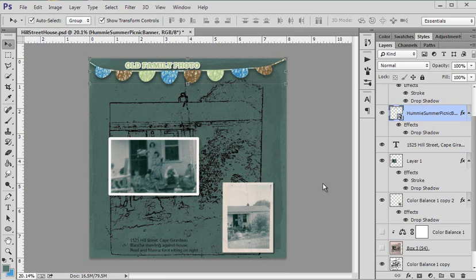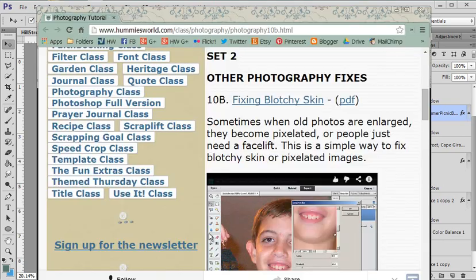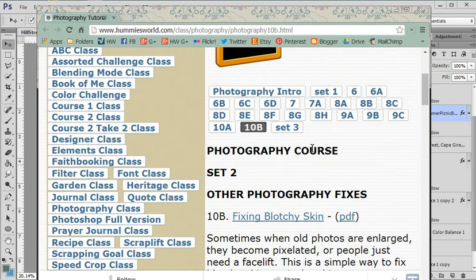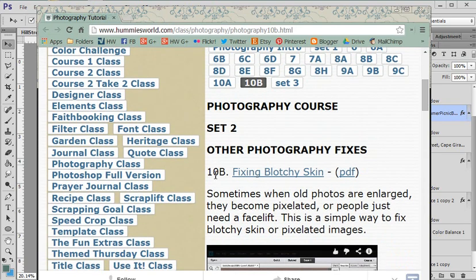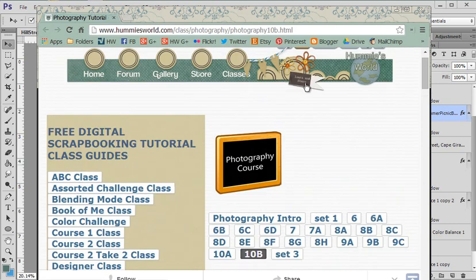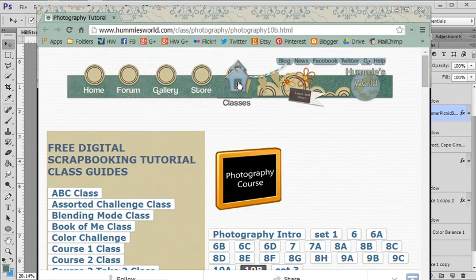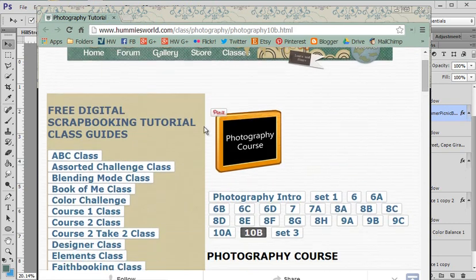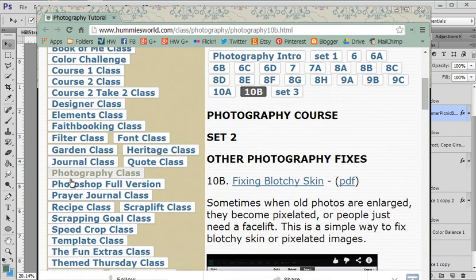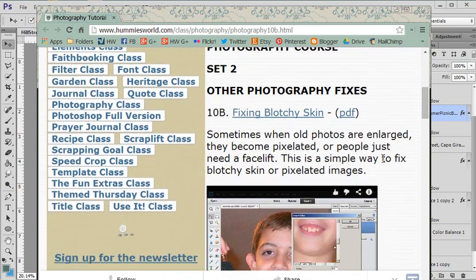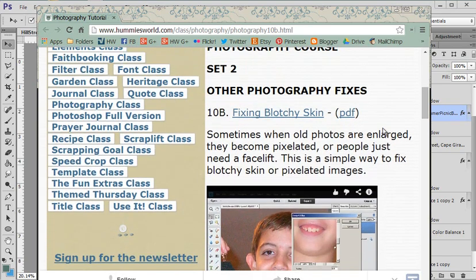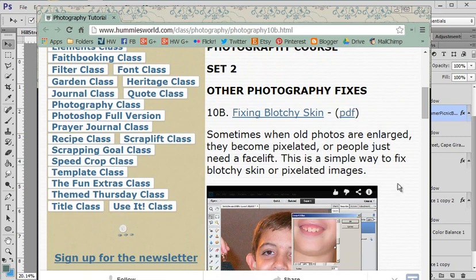I really like this filter a lot, and I've actually done a tutorial on it. It is in the Photography class, and I'm going to ask you to go watch that. It is lesson 10b, so just come to Hummies World, click on the Classes tab, scroll to the sidebar, click on Photography class, and then go to lesson 10b, and you're going to find that video and even a link to the PDF.